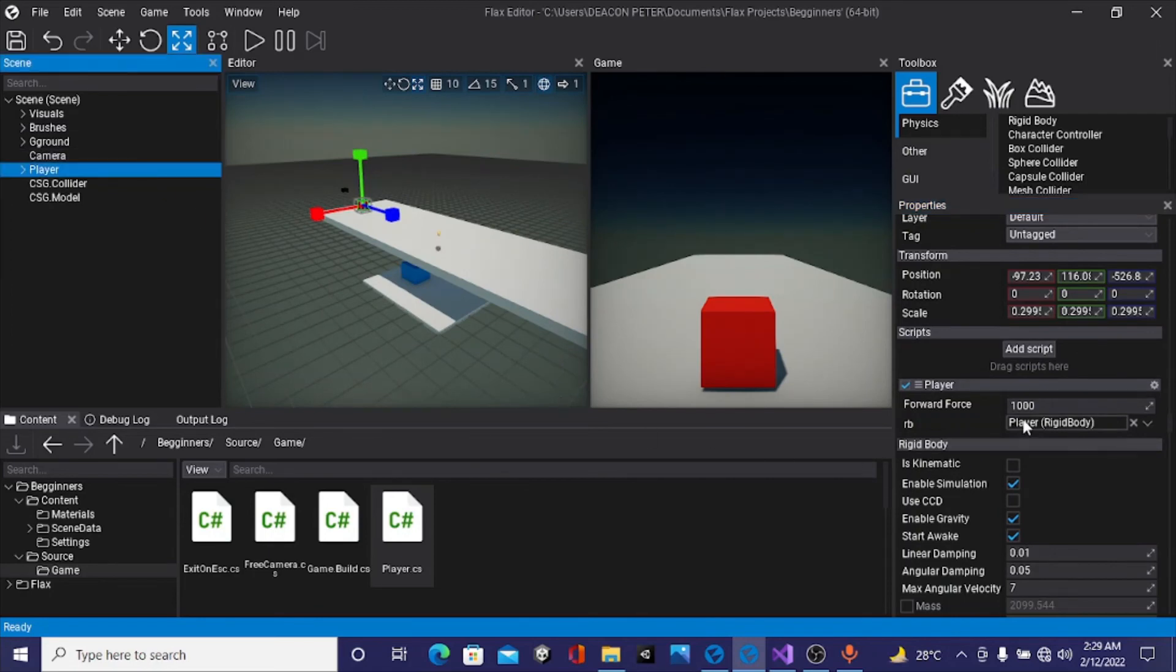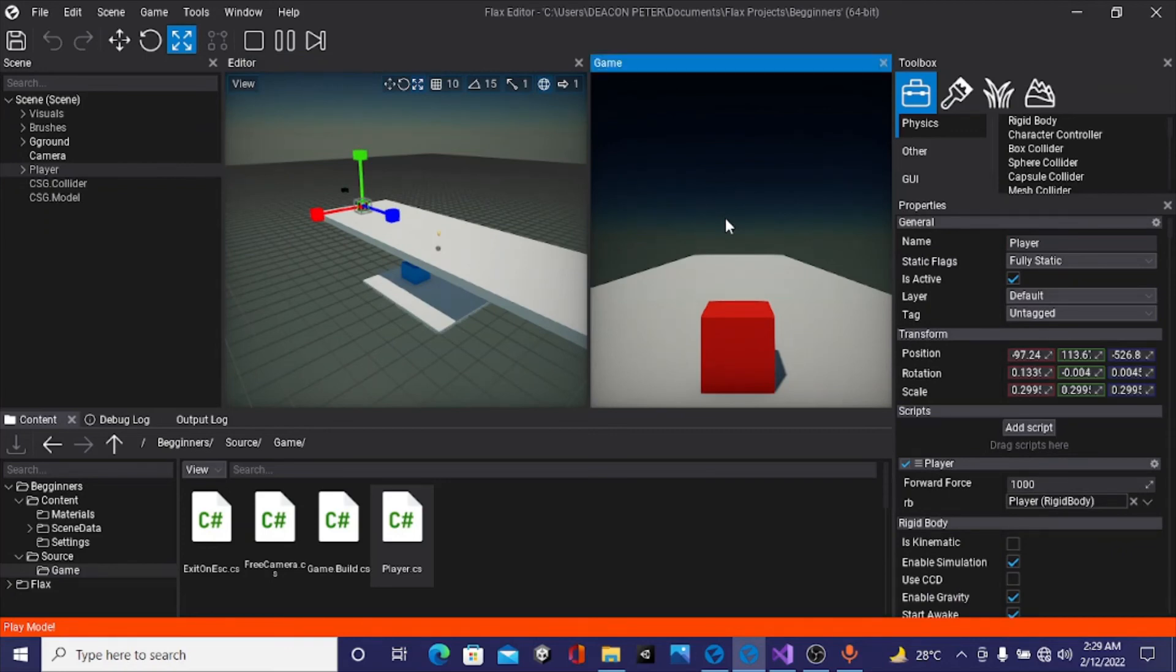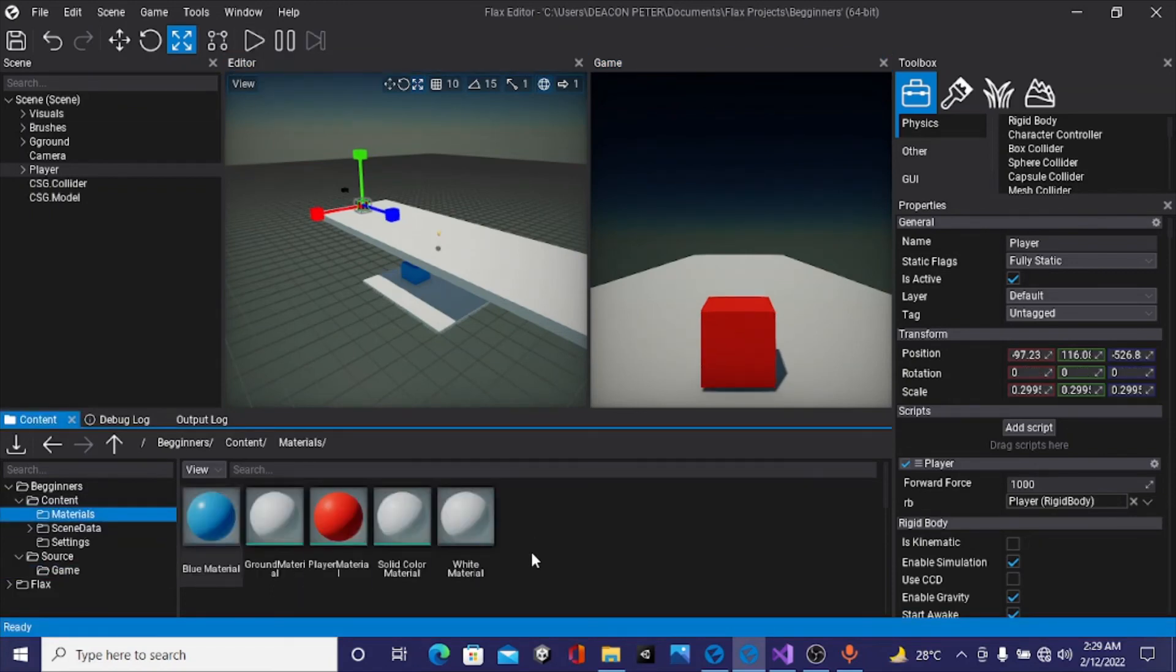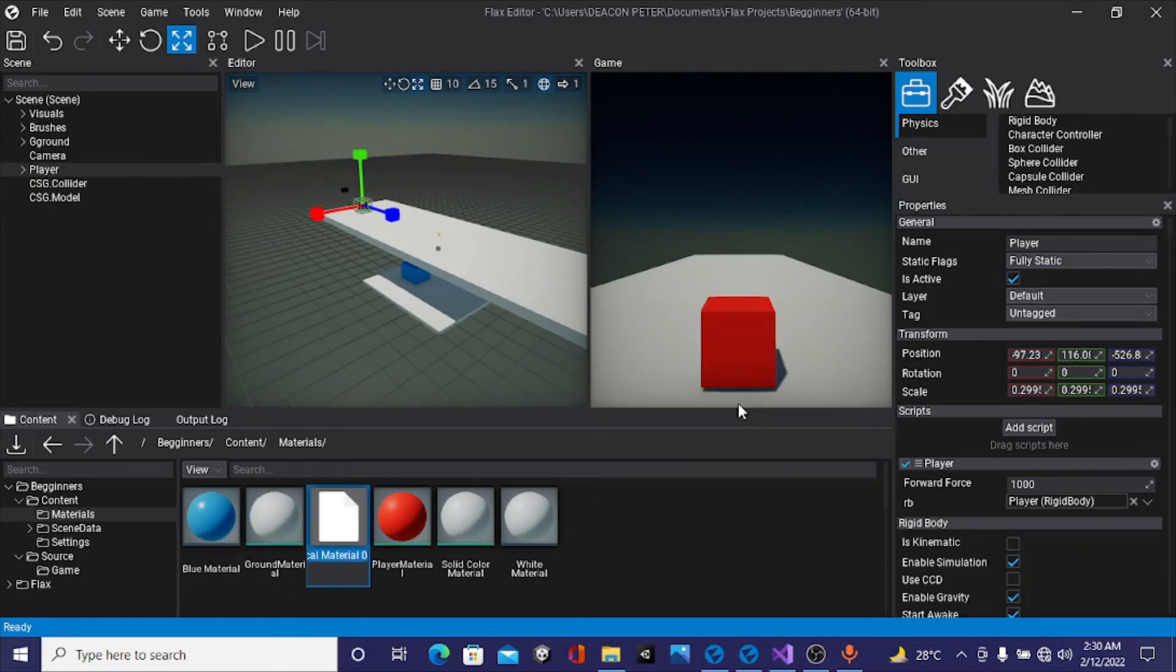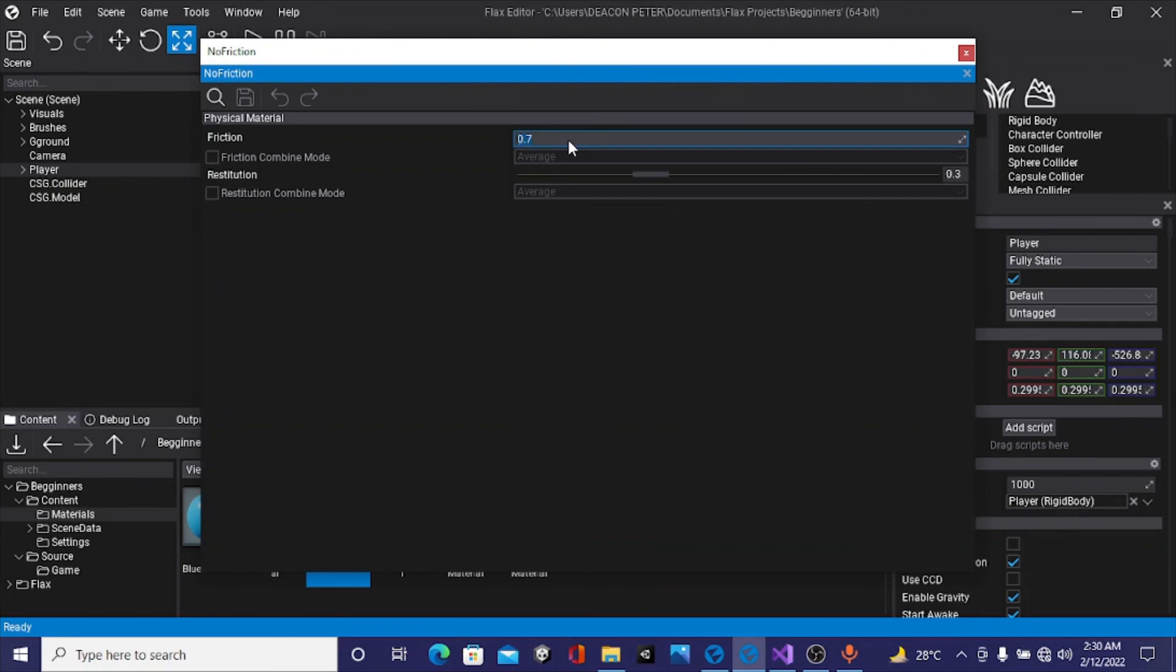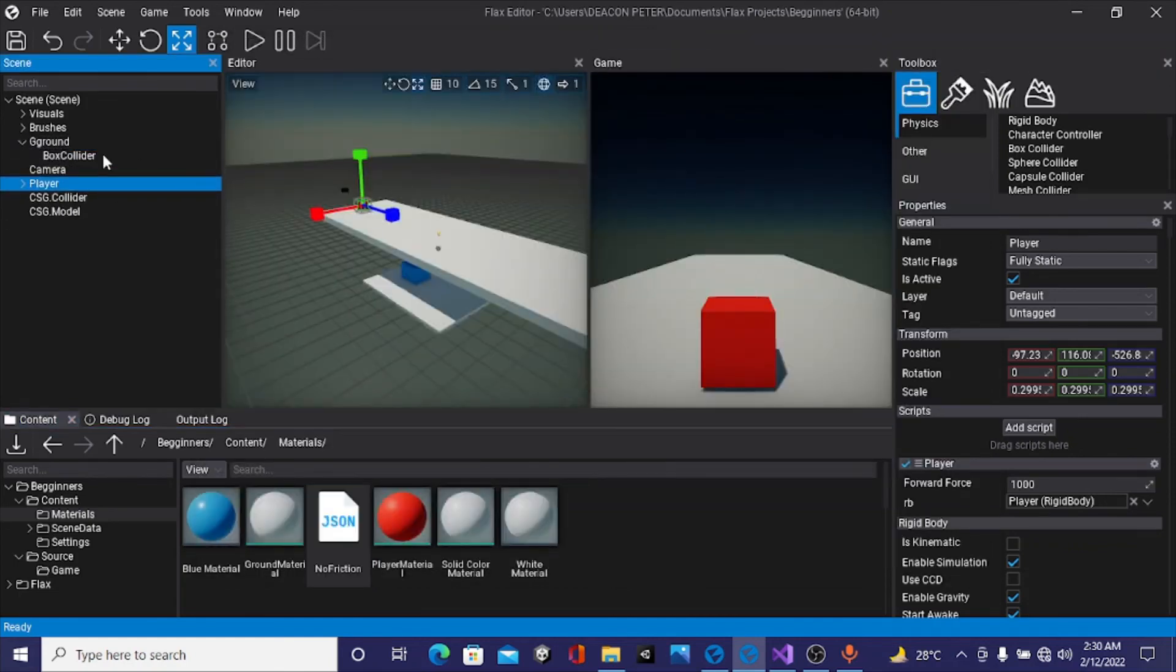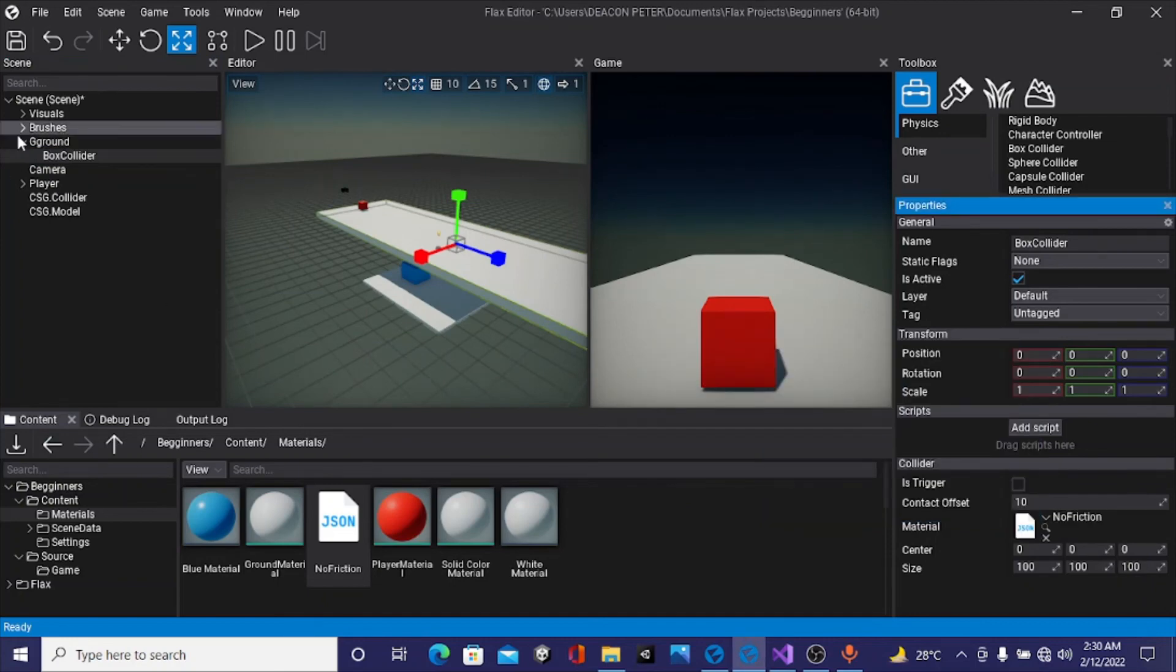I know why. There's what we call physics material. Physics material defines mostly friction, bounciness, and stuff like that. We need a physics material. New, physics material. Right now we don't want friction on the ground, so I'll call this no friction. I'll double click this and reduce the friction to zero and the restitution, which is the bounciness, to zero. I'll save this and apply this to colliders. Box collider select, I'll take the no friction. I'll also do this for my player box collider. Let's try it now.